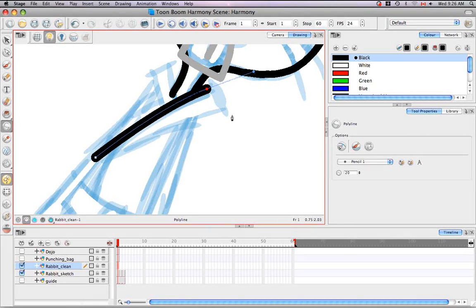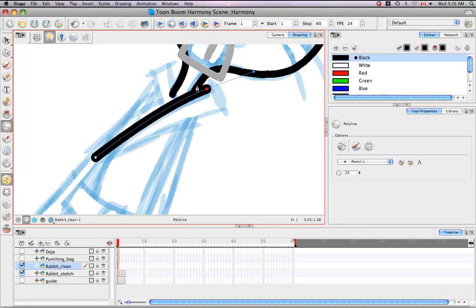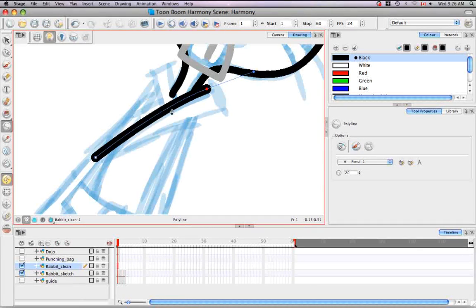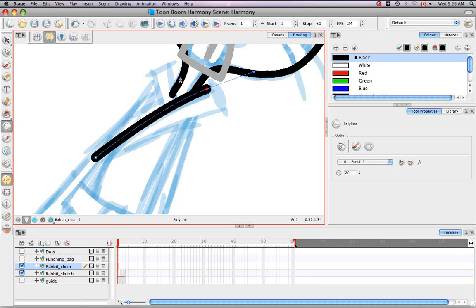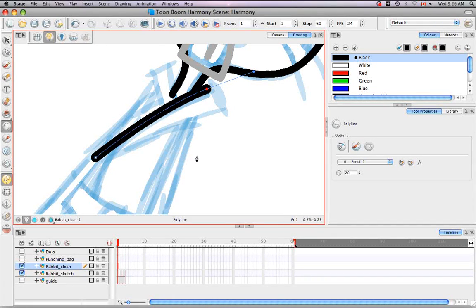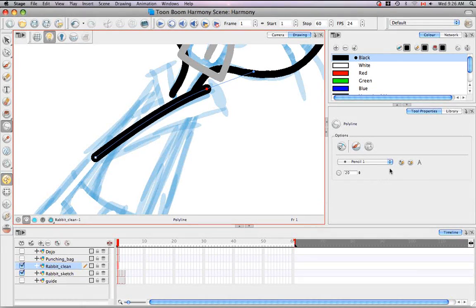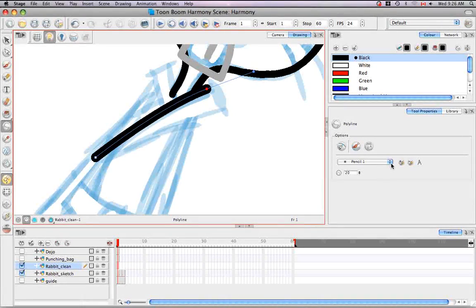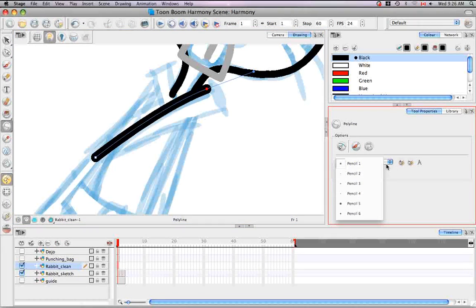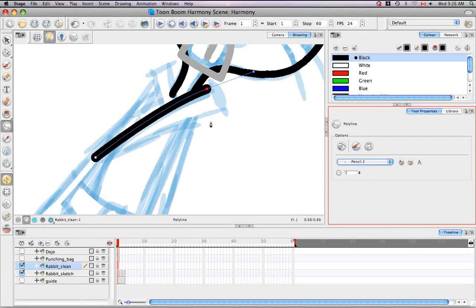As you start drawing you might notice that the line that you're making is a bit too thick. As you can see here it doesn't match up with the lines that have been previously drawn. So what you can do is go to the pencil style drop down list and choose one of the other default pencil styles and continue drawing.